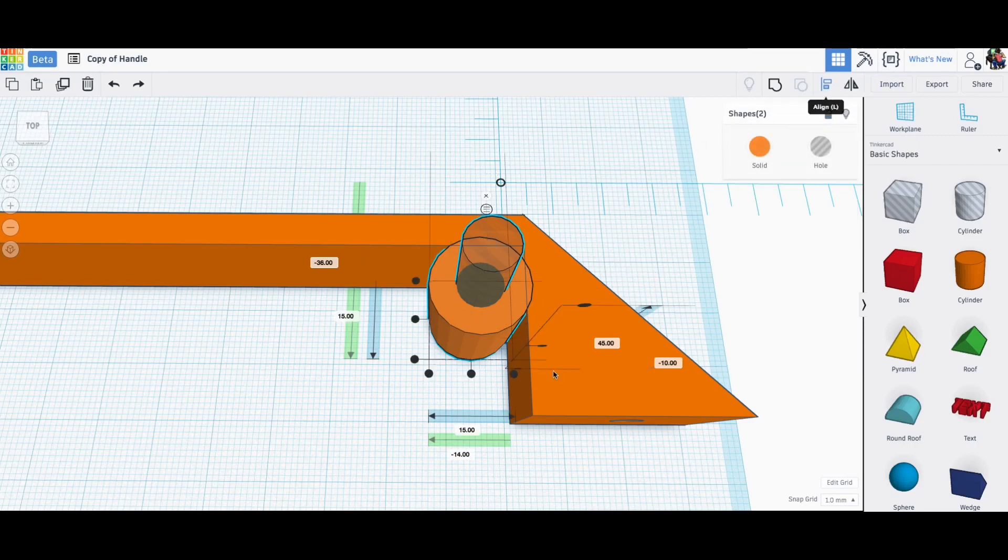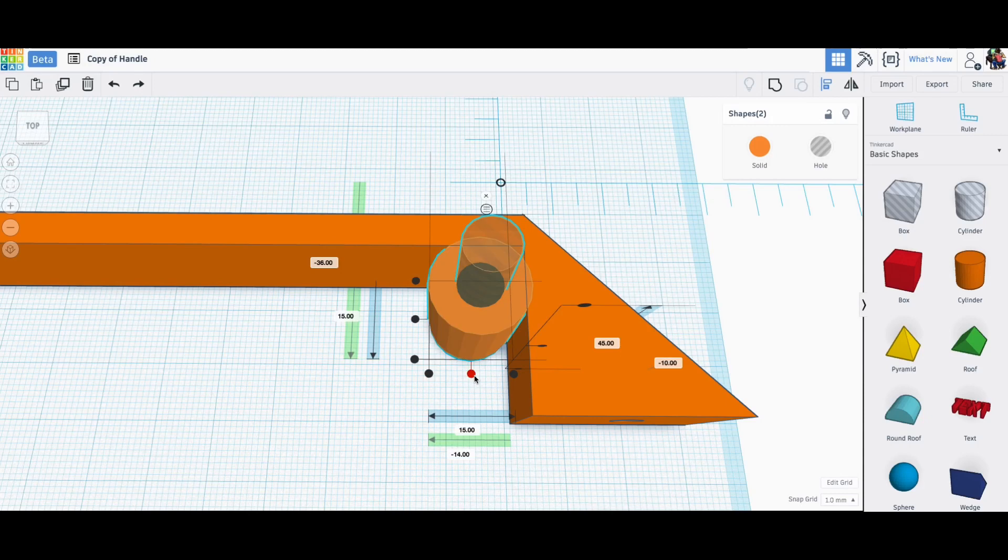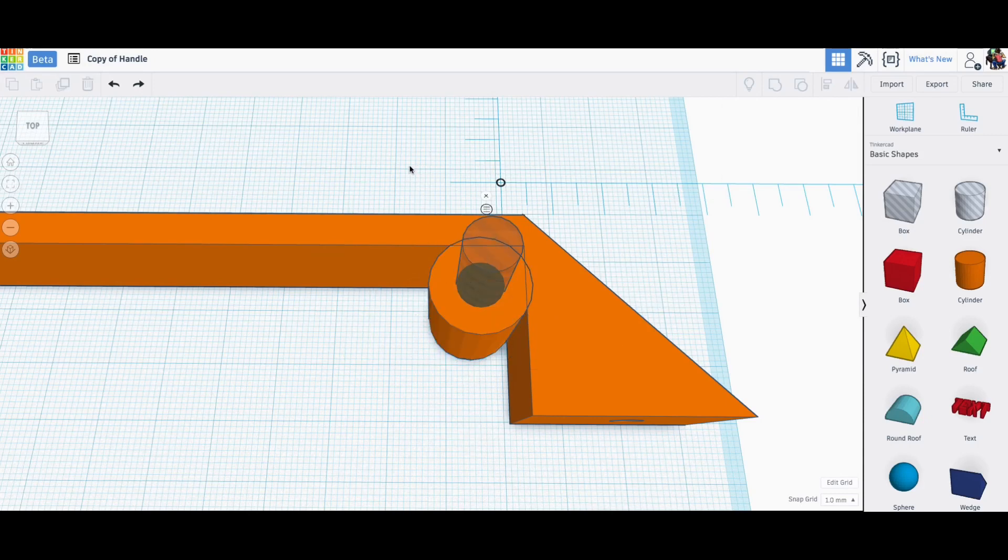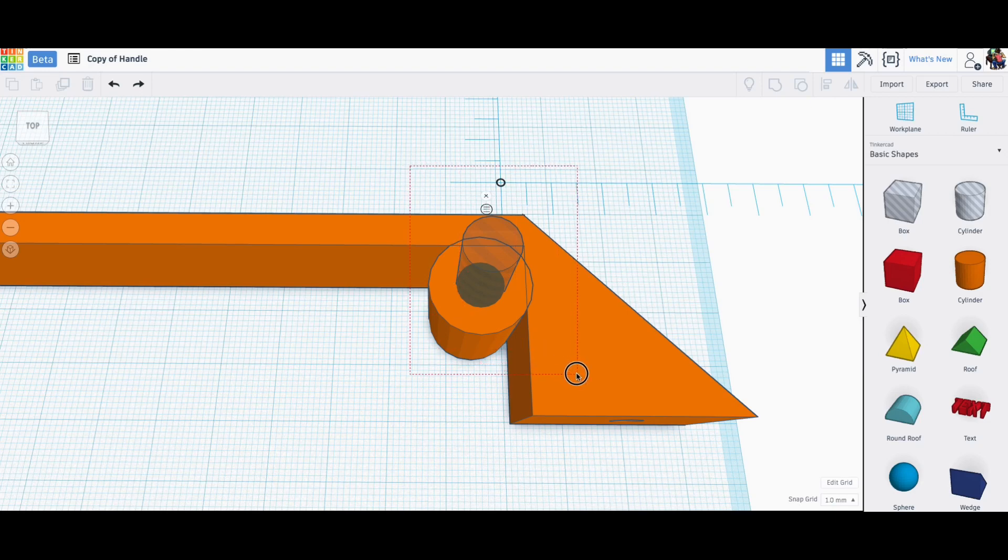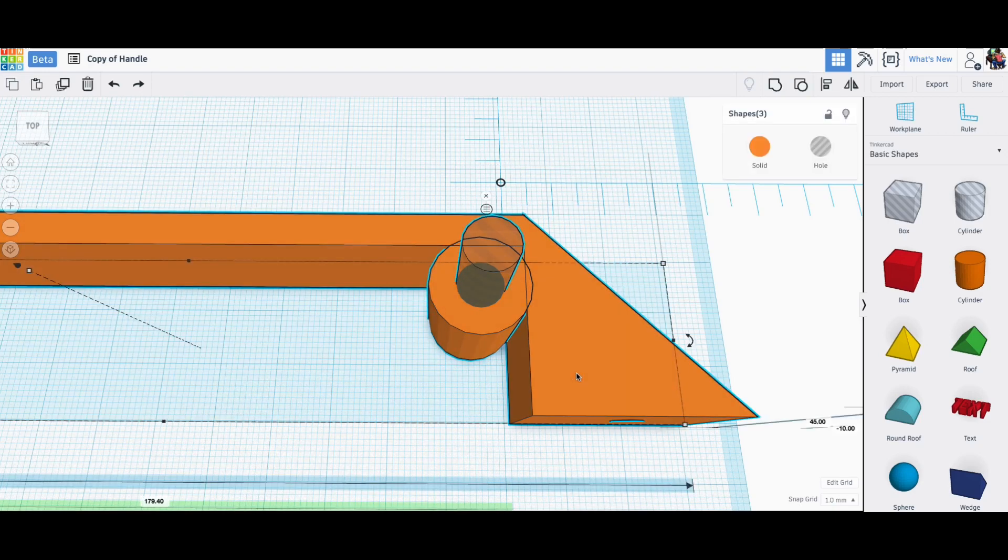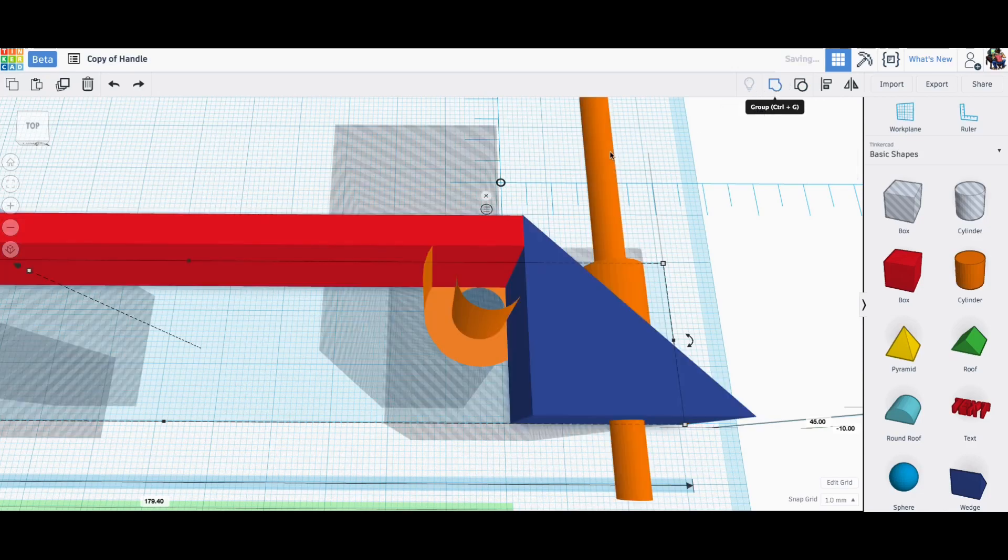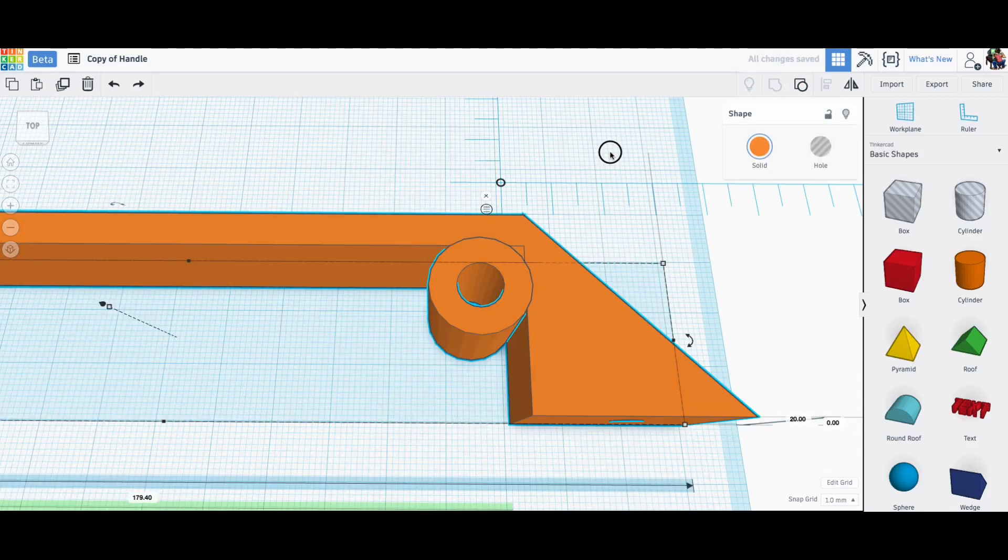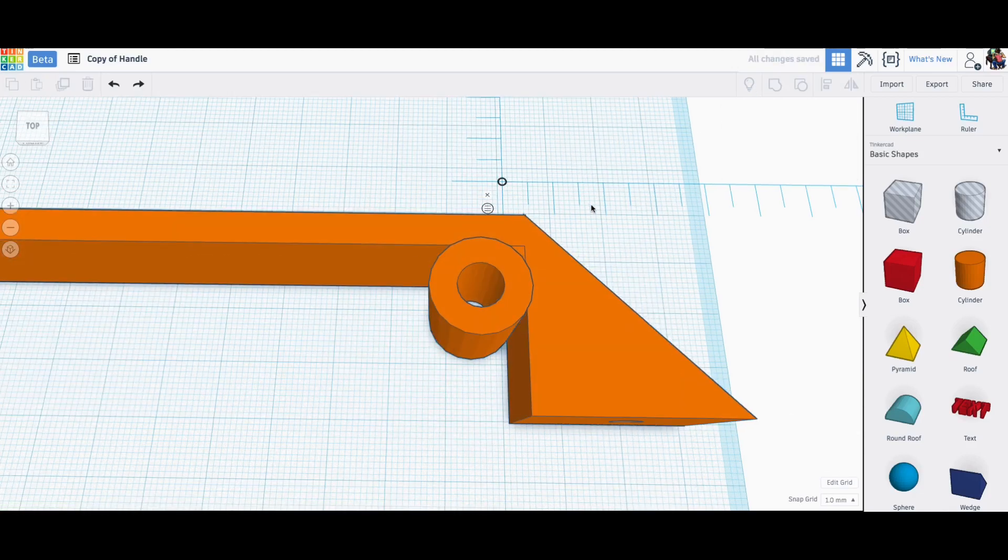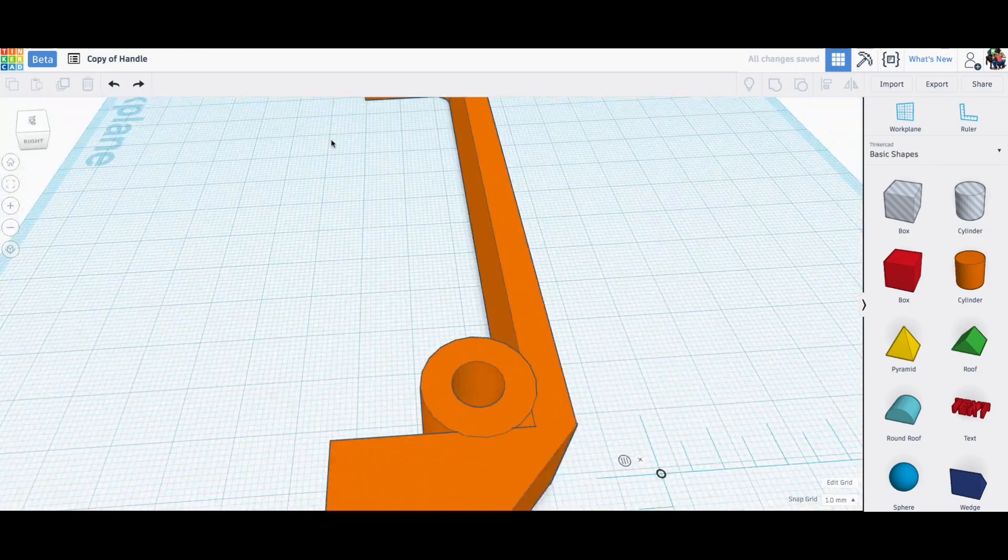And then I need to align these make sure they're centered. So I use the align tool and I'll click on the dots to center in x and y direction and then once I've got that I just need to grab everything the handle included and group them together as one solid print. So I'll click on group and they're all together and it's ready to go.